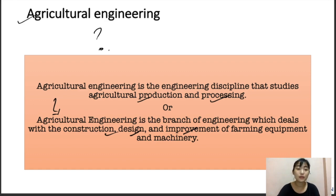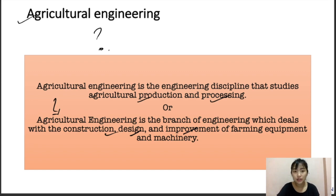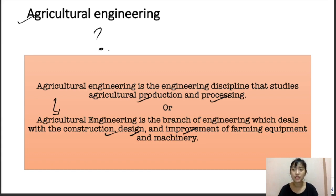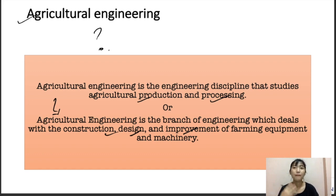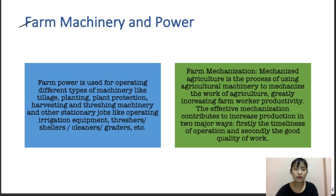Agriculture engineering combines various disciplines such as mechanical, civil, electrical, and chemical engineering principles along with agricultural principles. This combination helps make the whole working processes and practices easier. The main goal of this discipline is to improve efficacy and make agriculture practices more sustainable.